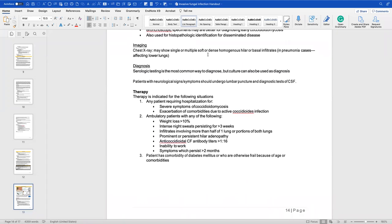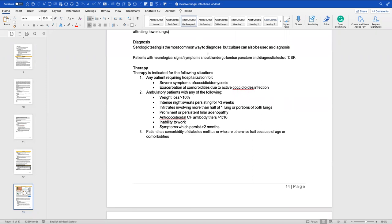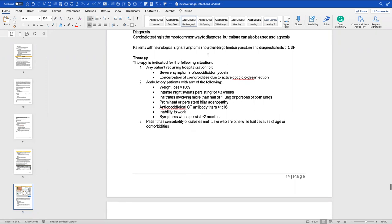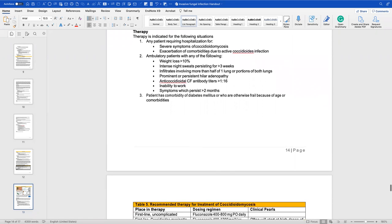For imaging, findings may show single or multiple infiltrates. For diagnostics, serological testing is the most common method, but cultures can also be used. Patients with neurological signs or symptoms should undergo a lumbar puncture, as meningitis can be a major presentation. You analyze the CSF to determine if it is the causative pathogen.